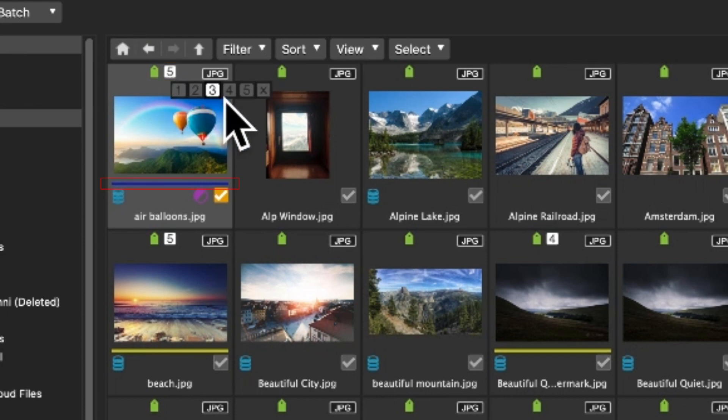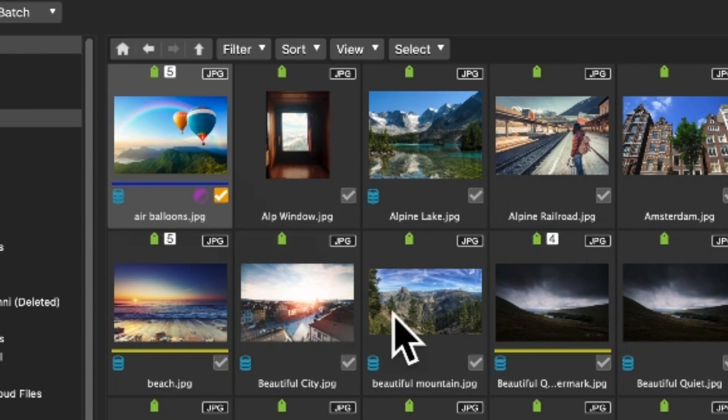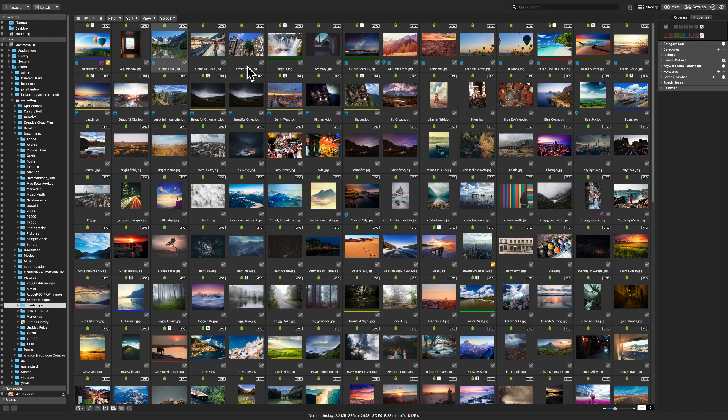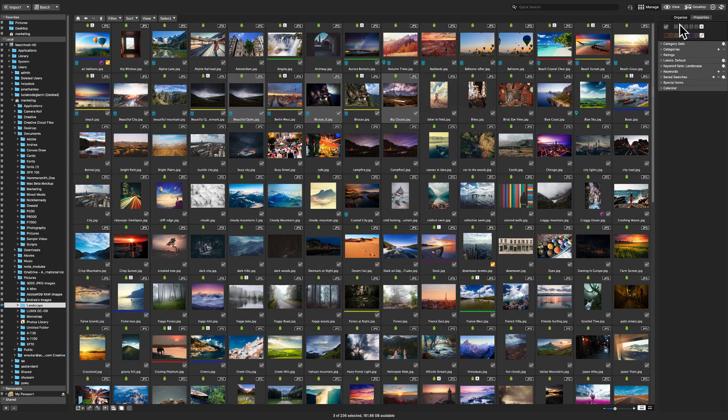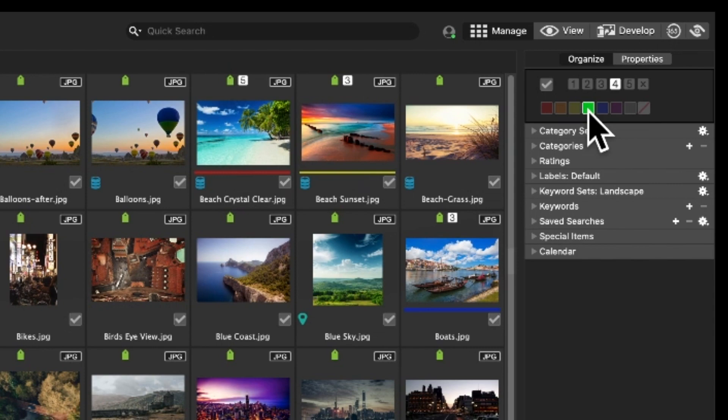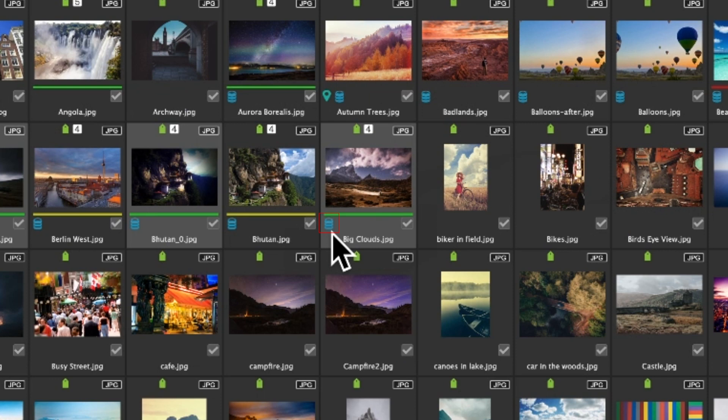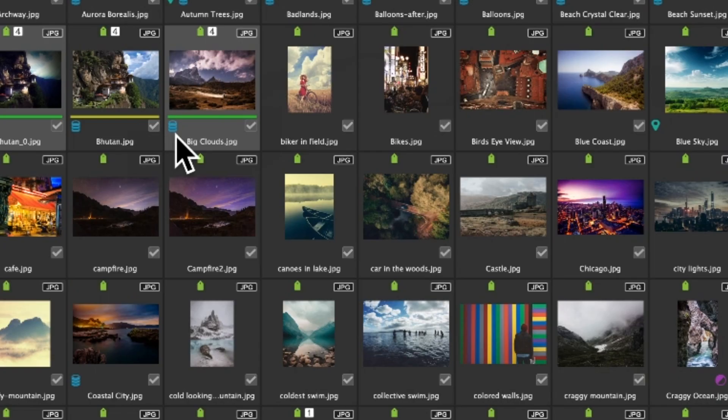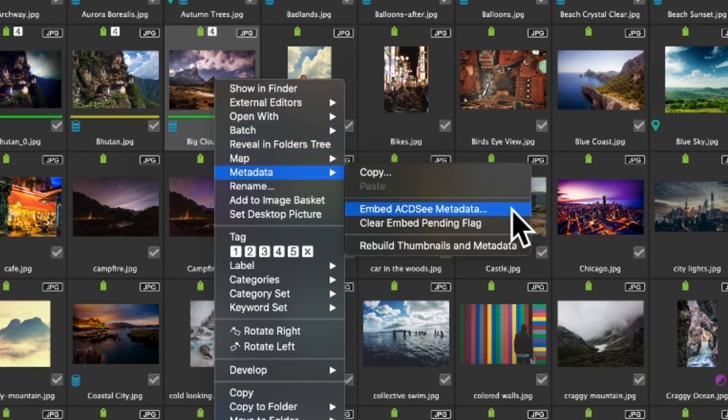To assign ratings and color labels to images simply click the desired images. Use shift-click to select in a row or use command to select multiple files. With your files selected, use this box in the top right here to apply the ratings and labels. When we apply ratings and labels, we see a bin icon appear in the bottom left of our thumbnail. This icon indicates that we have pending metadata. That metadata can be saved within our image by embedding it.